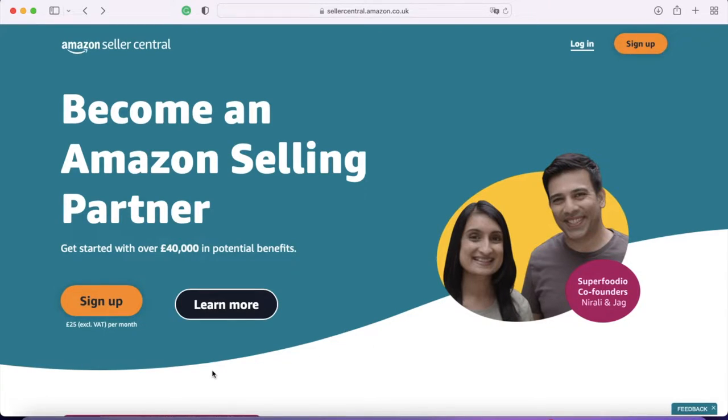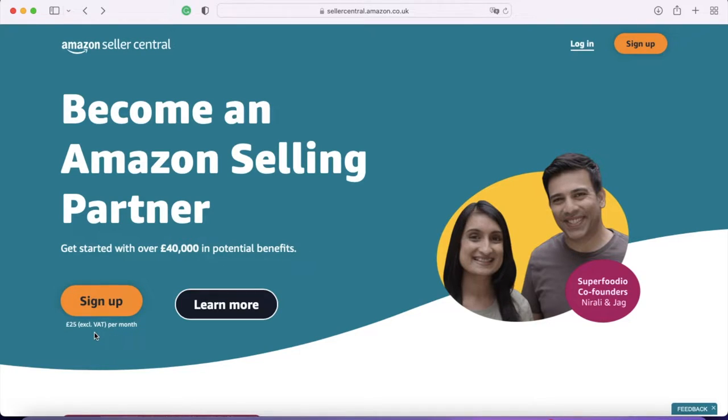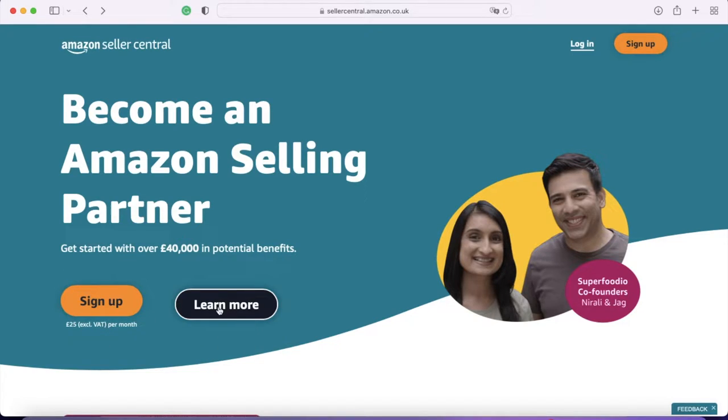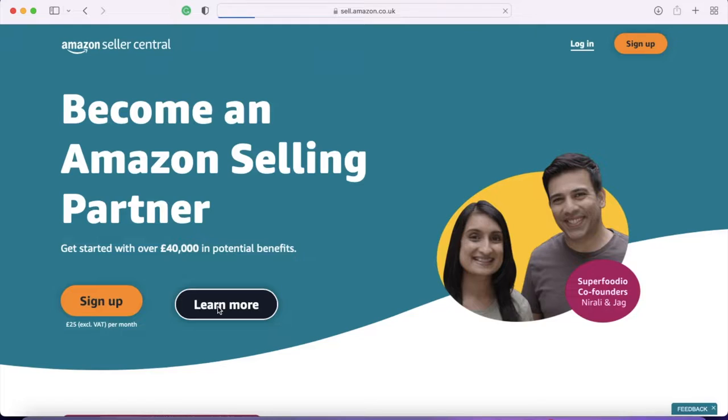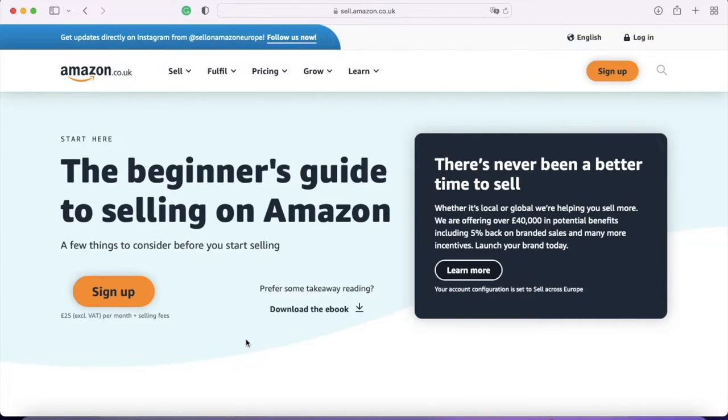Before I get into it, I wanted to point out here it says that to sign up, it's £25 a month, excluding VAT. And I just wanted to reassure you that this is only on one particular price plan. I'll get into it in a moment, but there is one that doesn't have a monthly fee. So if you're feeling worried, we'll go into it in more detail in a moment. If I click on learn more, we come into this page. Basically, I'm going to walk through some of the information on the website and how the pricing works.